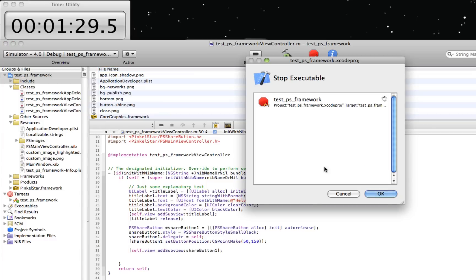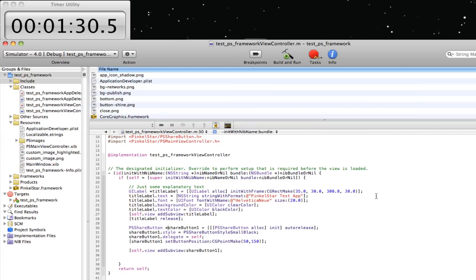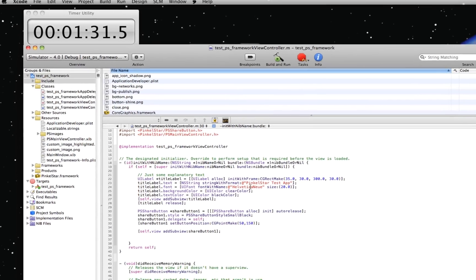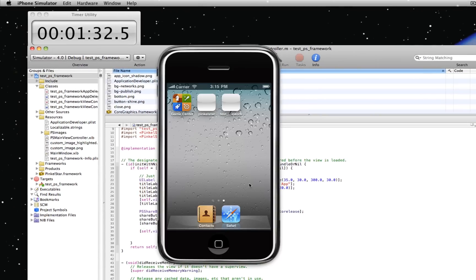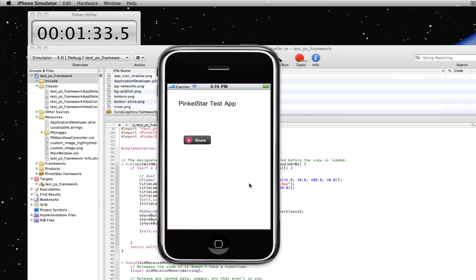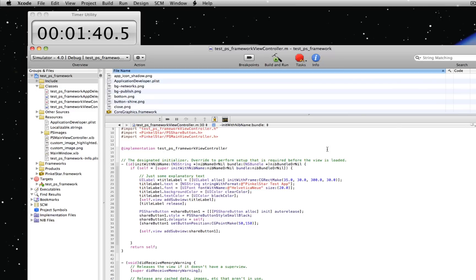So recompile this project and run it. And now there is a button. It doesn't do anything yet, but that's okay because we haven't really implemented any of the delegate methods yet. So let's do that right now.